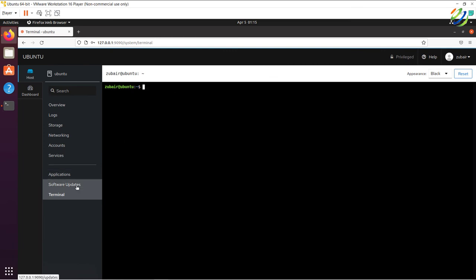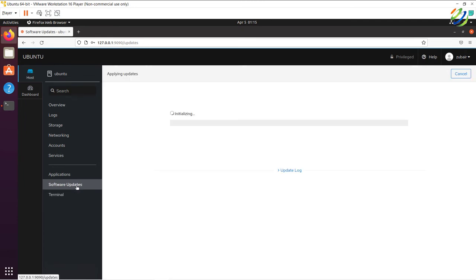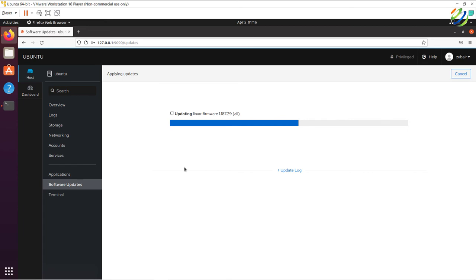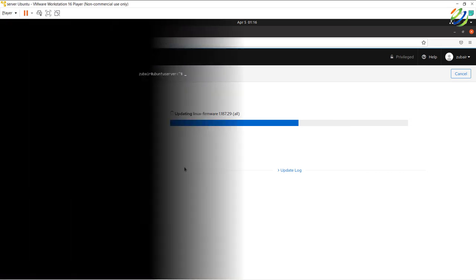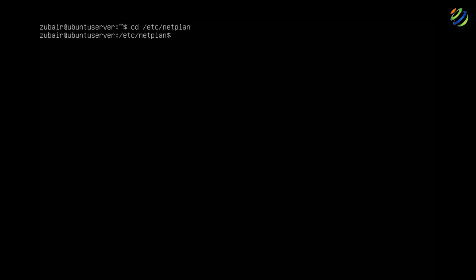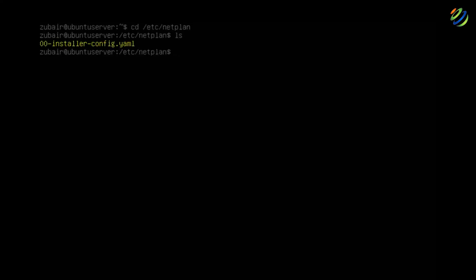Now let's address one important issue: if software updates don't work or you can't download updates, it may be because Ubuntu changed its network management from NetworkManager to Netplan.io. To fix this, we need to edit a file on the Ubuntu server. Navigate to the directory: cd /etc/netplan. Running ls shows a file named 00-installer-config.yaml — we need to edit that file.